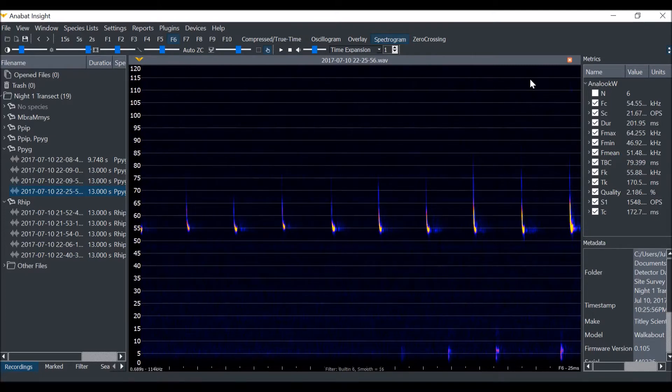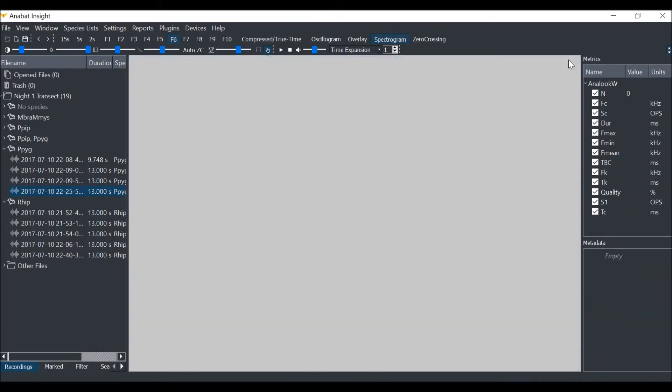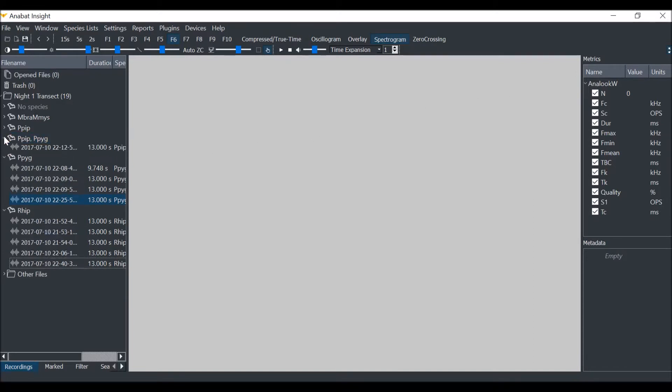We are going to close both files and open a new file now. I'm going to open this file which contains two bats.